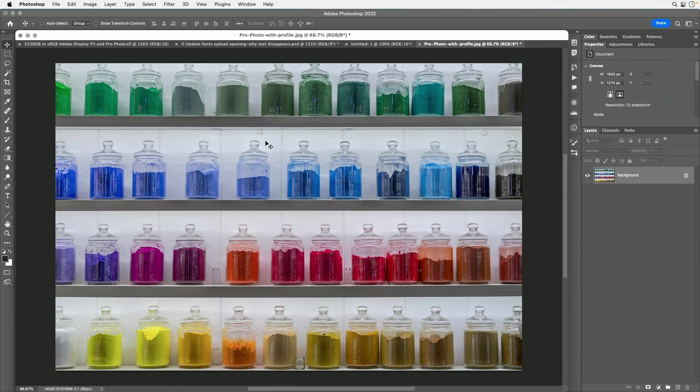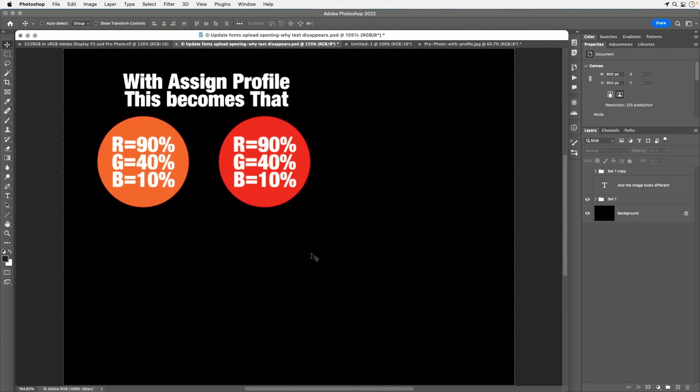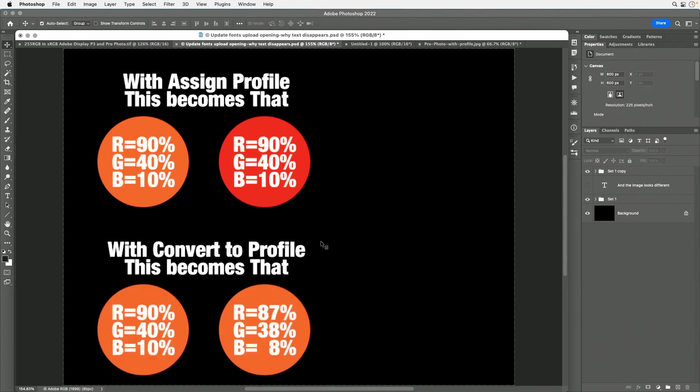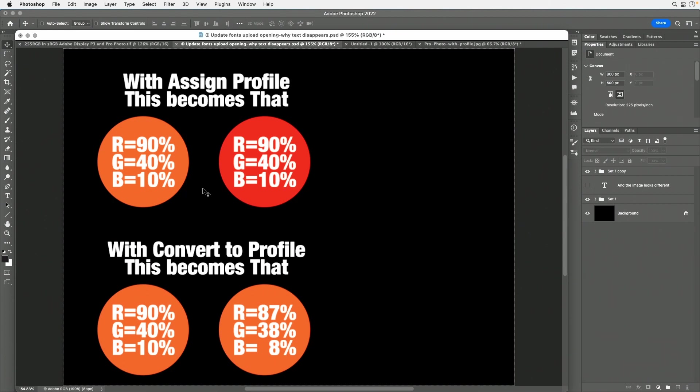So what did we just do, though? Because the image didn't look any different. Well, let's take a look back at this. Remember when we choose Assign Profile, we're changing the color of red, green, and blue the image is made out of, but we're not changing the actual numbers that the image is made out of. When, on the other hand, we choose Convert to Profile, then we are changing not only the colors that the image is made out of, but we're also changing the mix, the red, green, and blue numbers that make up our picture, in an attempt to make the image look visibly the same, if at all possible.